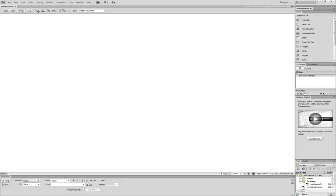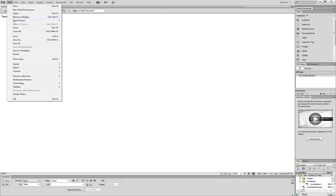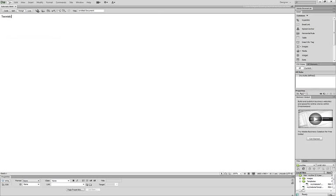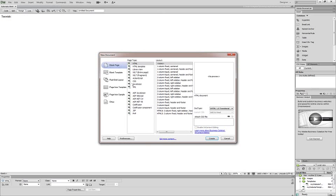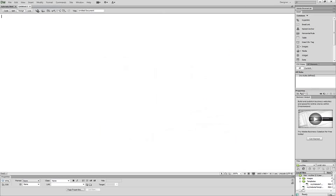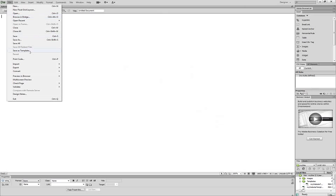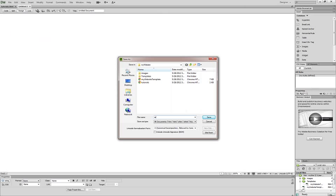And now when I click on that tutorials link, whatever I type here will come up automatically. So I'm just going to put tutorials for now. Like that. Save it. And now I'm going to make a new HTML file and save this as reviews.html.